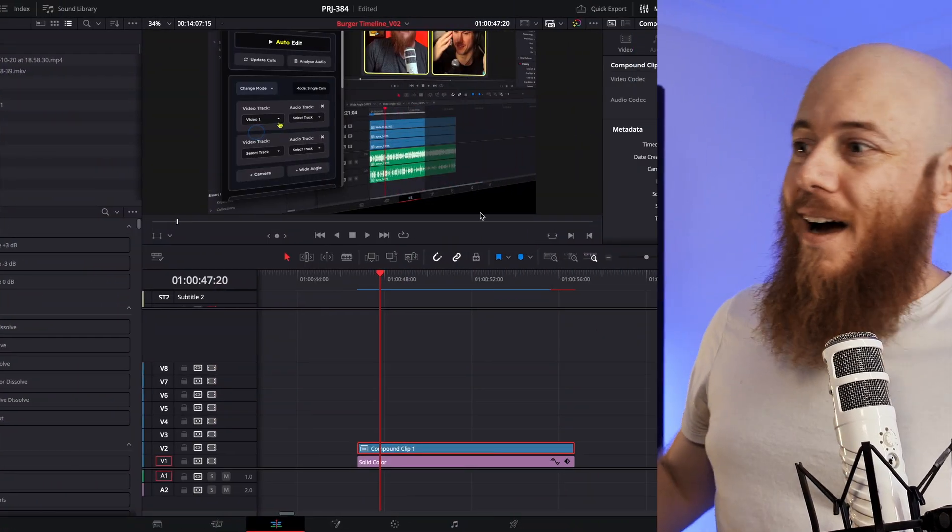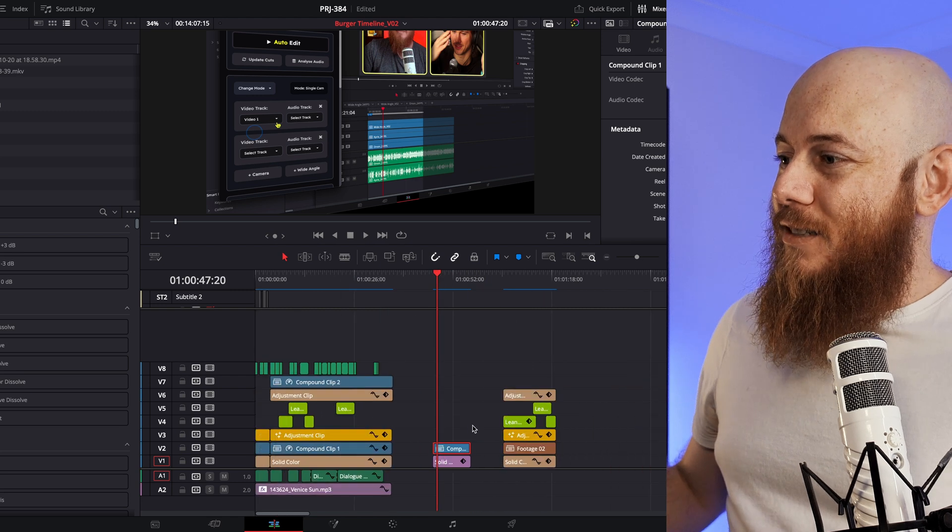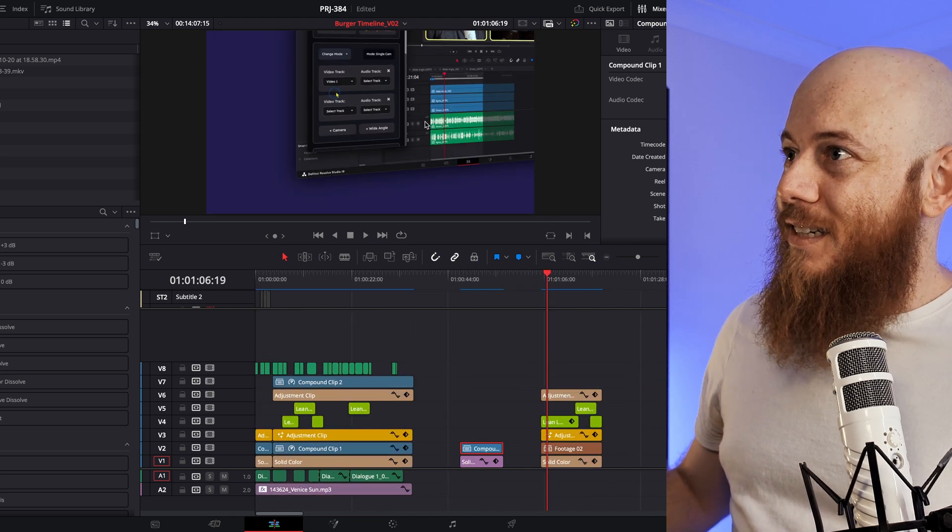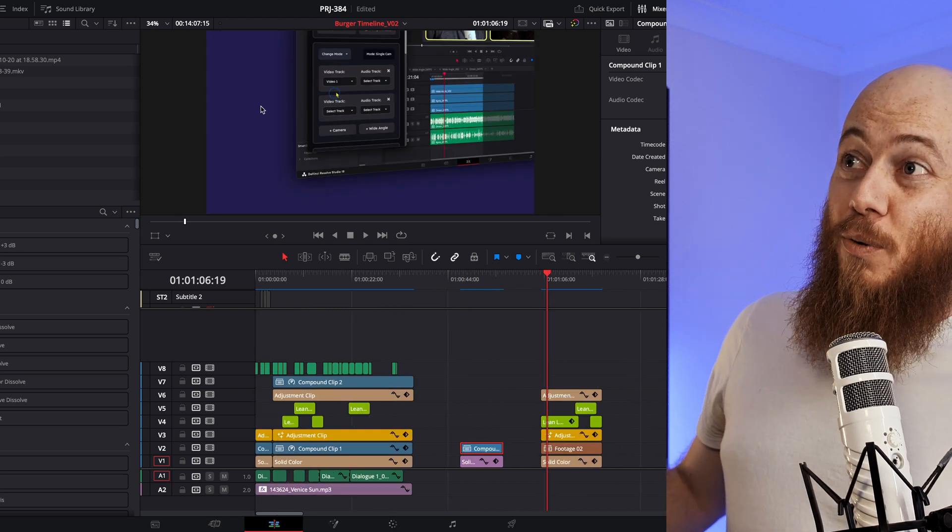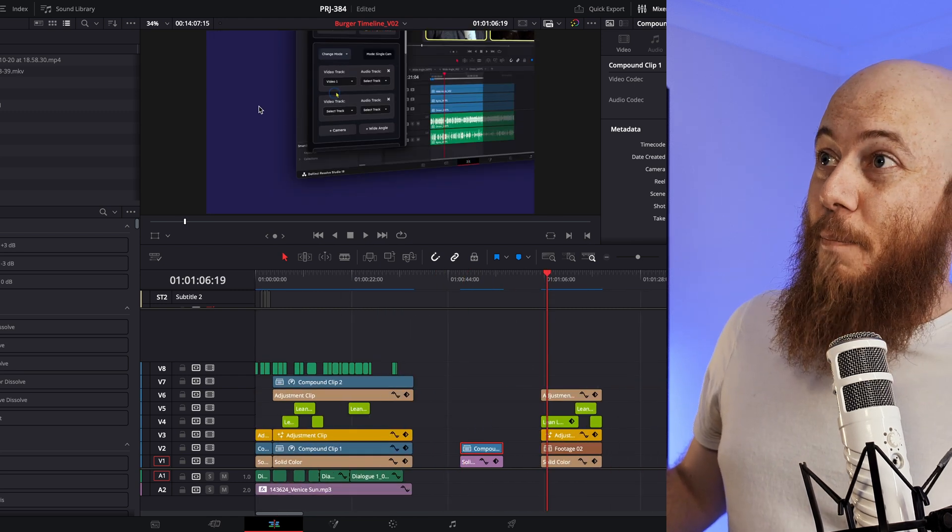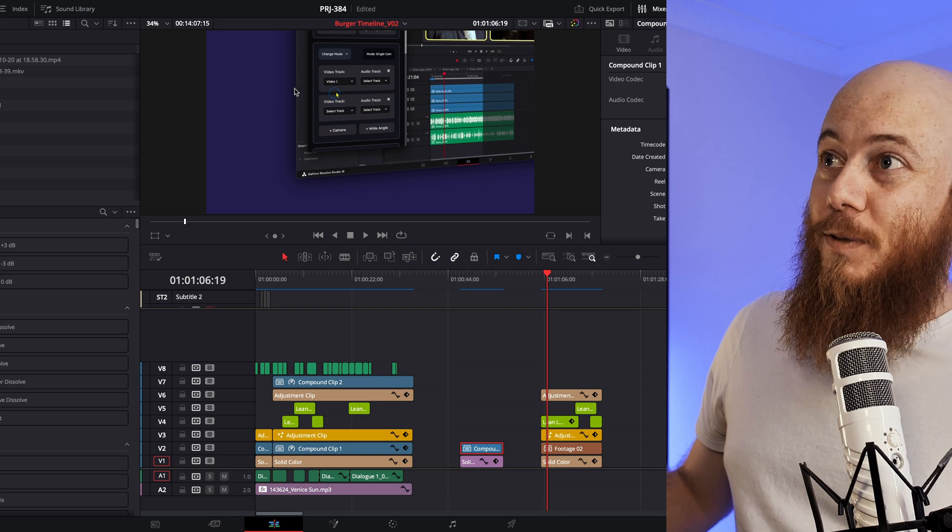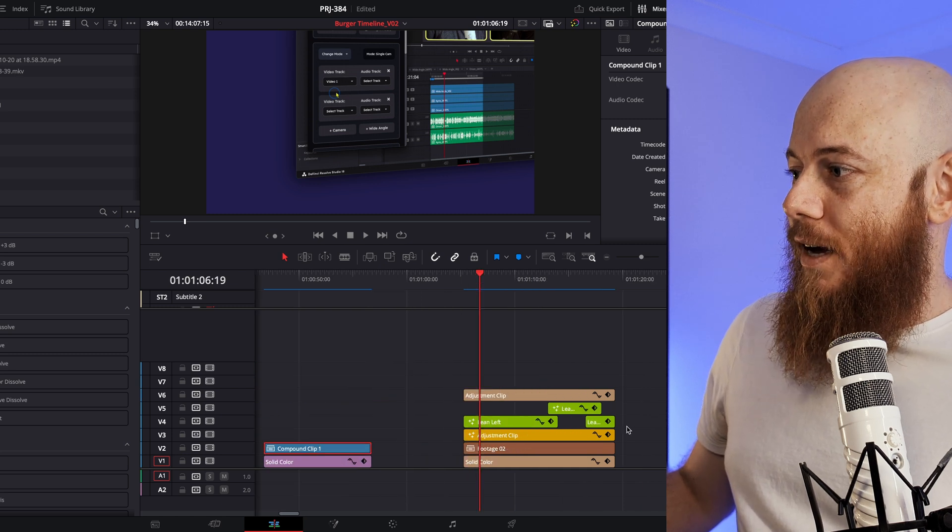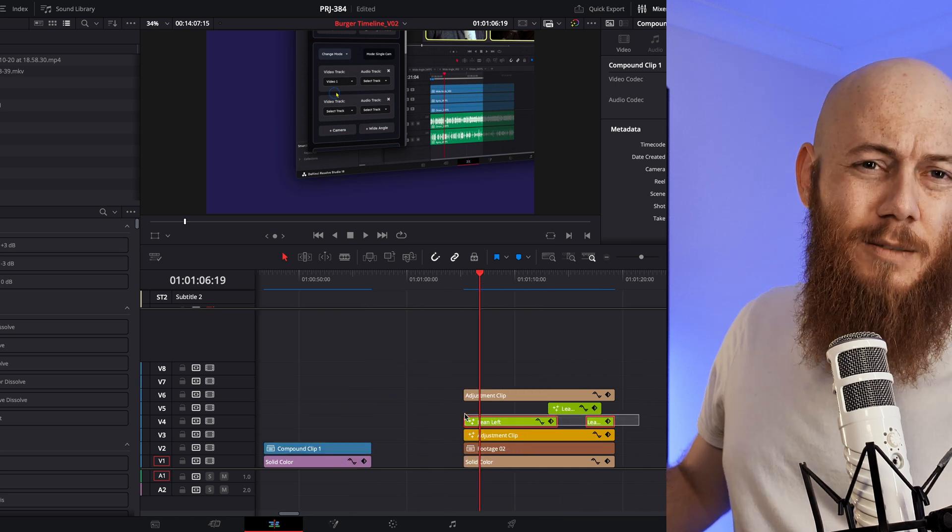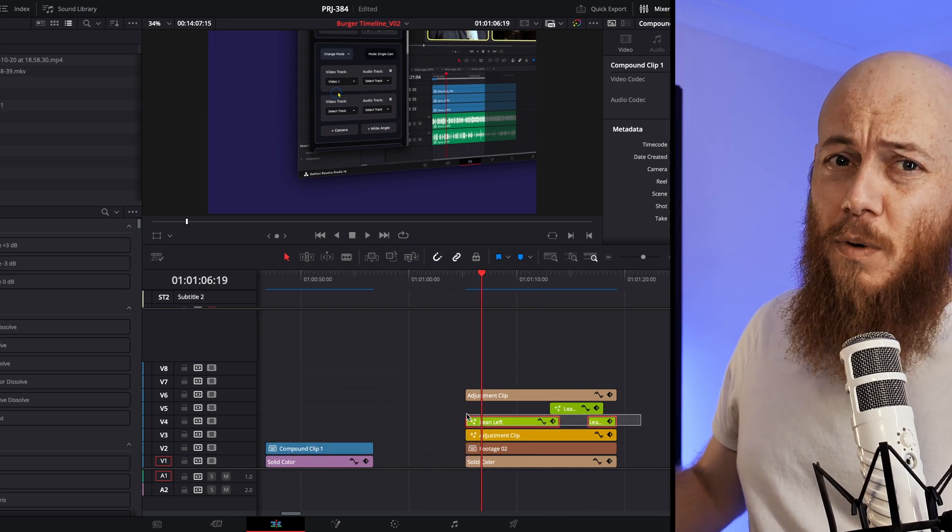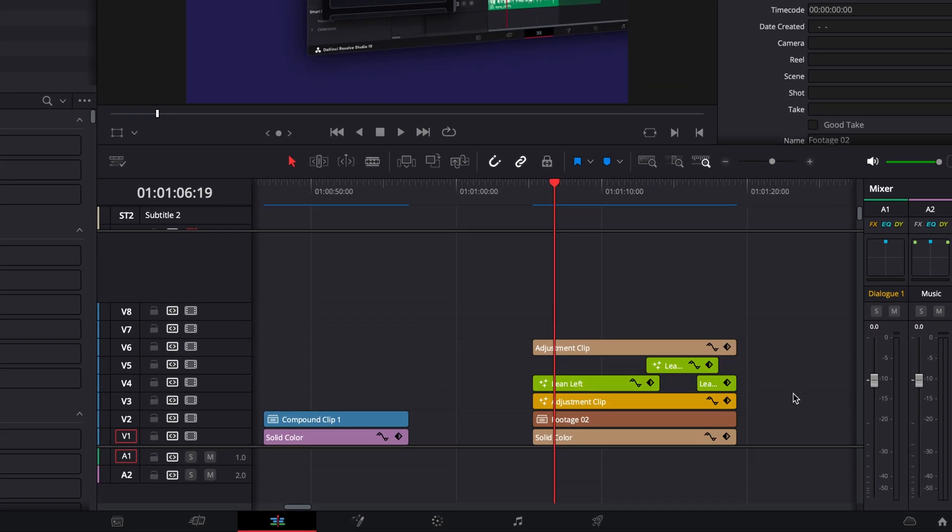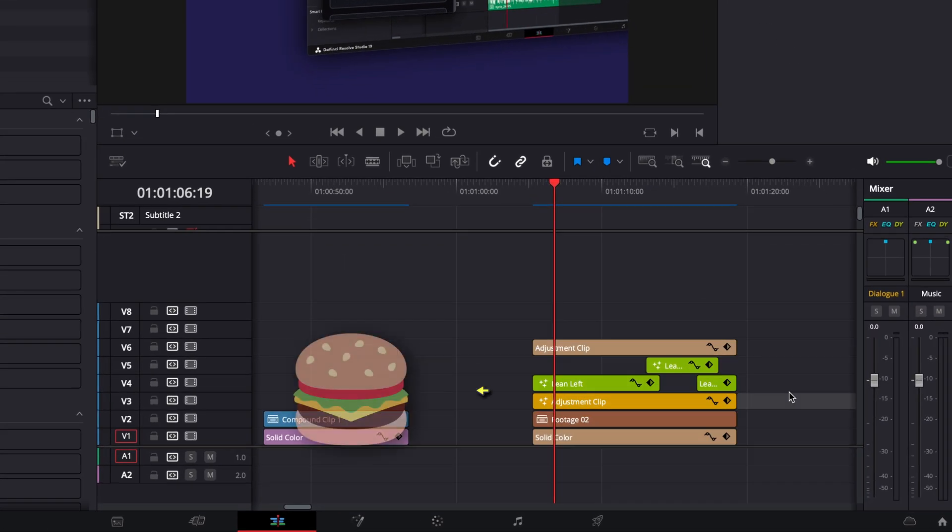So I ended up creating this unique style of timeline. And as you can see here, sure enough, we've got a background drop shadow on the footage, and we are using adjustment clips to do just that. Just because it looks like it, I'm calling it the burger timeline. Let's fire up the grill and I'll show you how to create your own burger timeline right now.